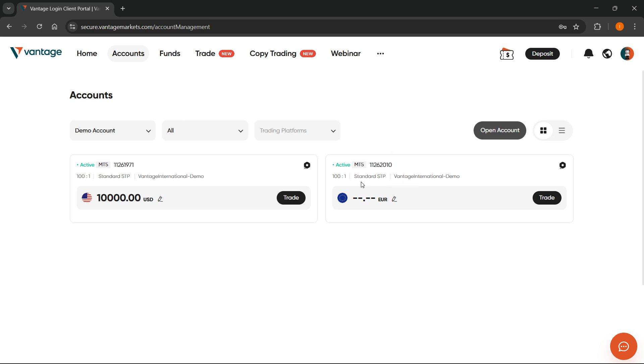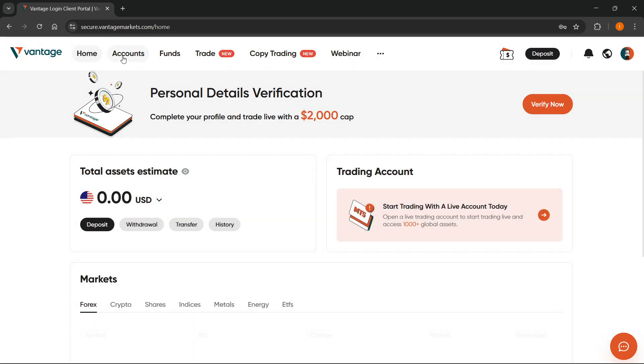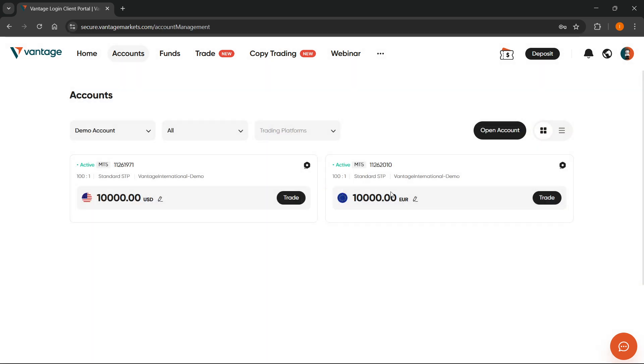So if I now just refresh this page, there we go. As you can see I have a new account now which is using euros, and of course you could do whatever currency is actually available.